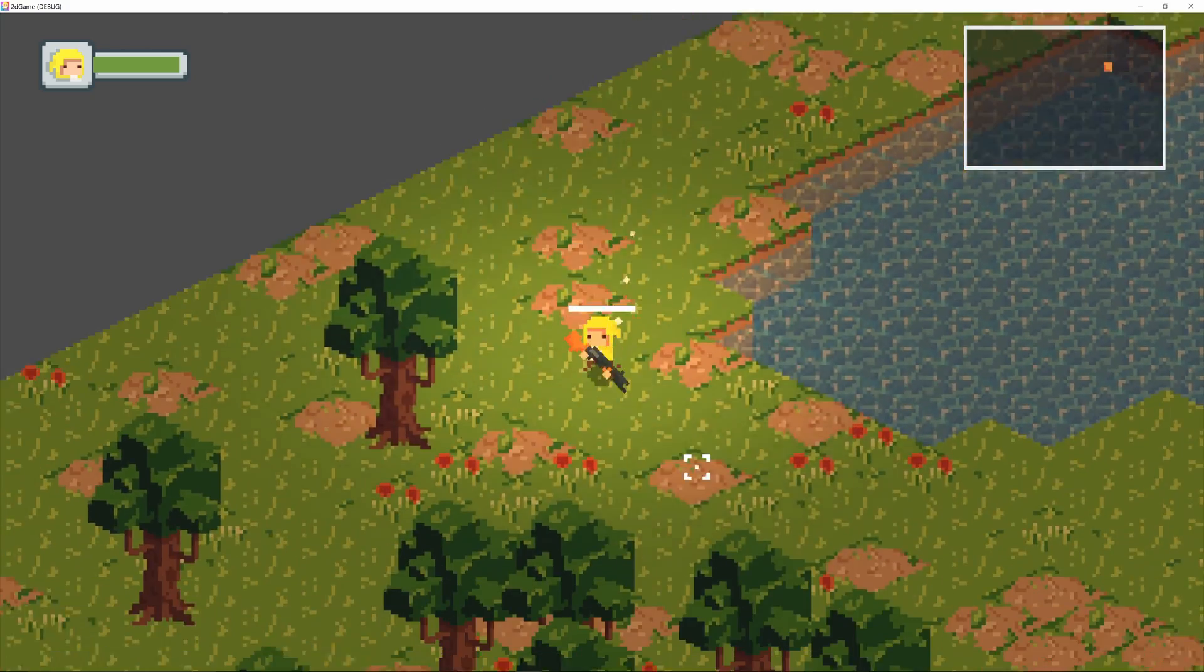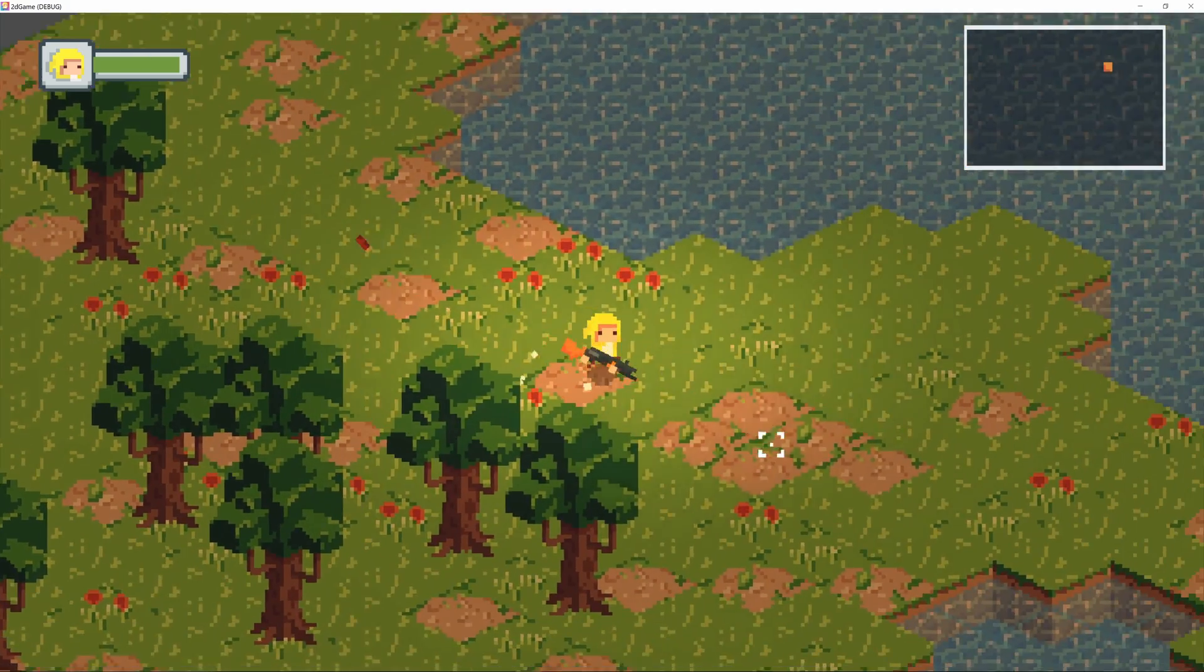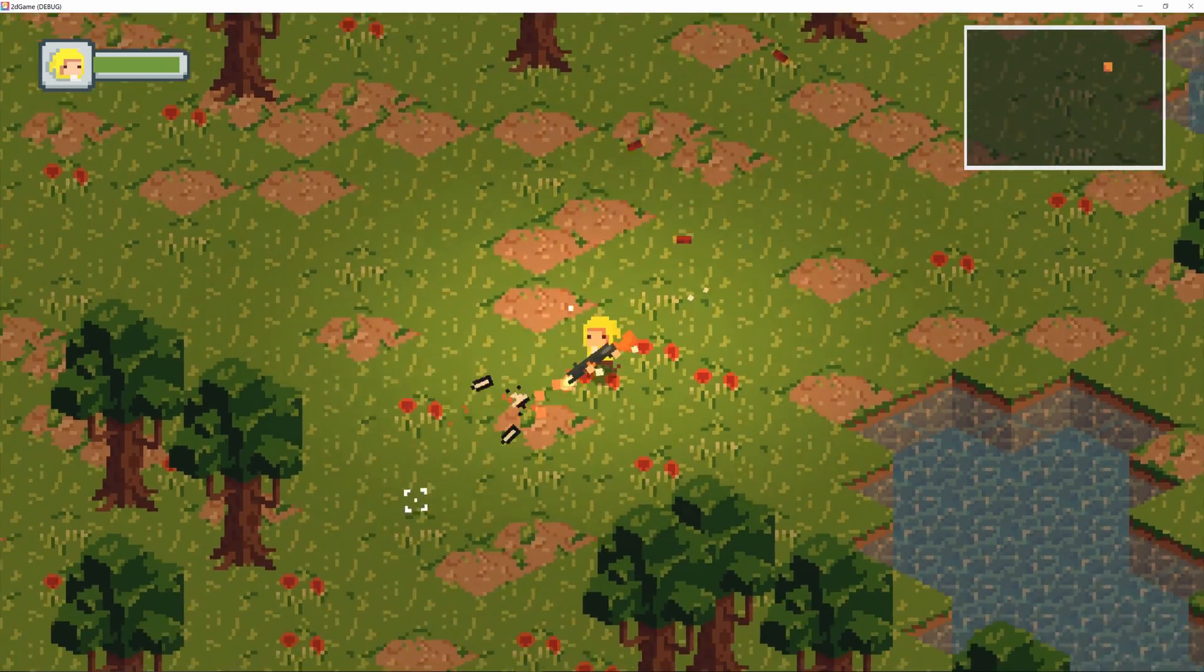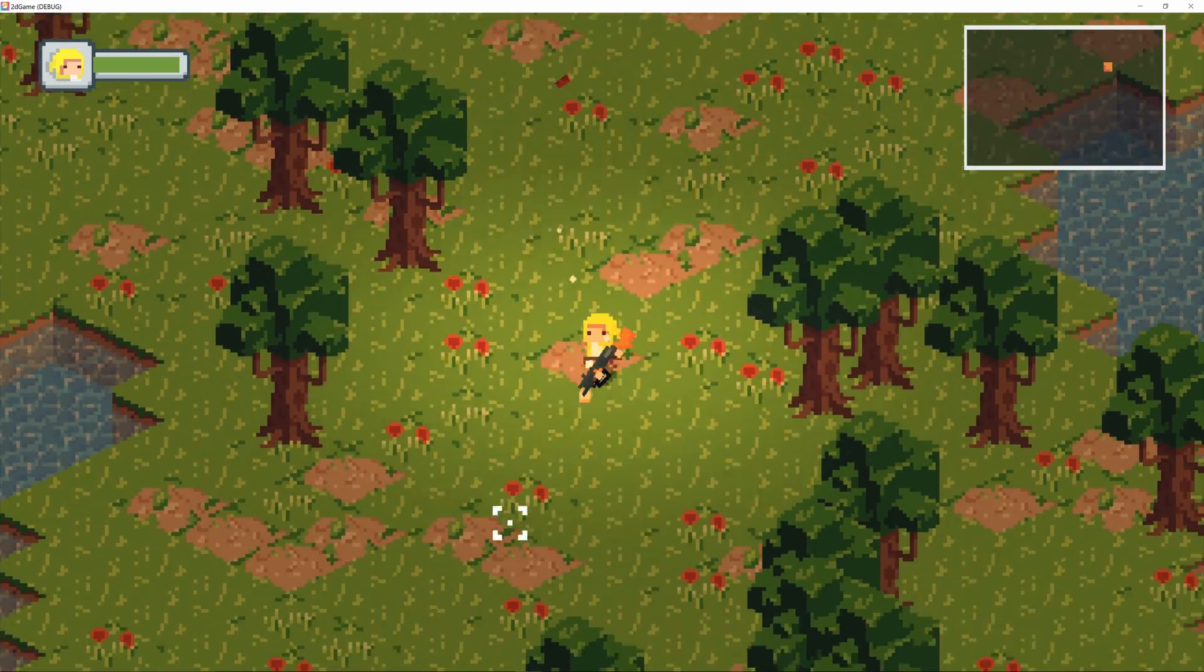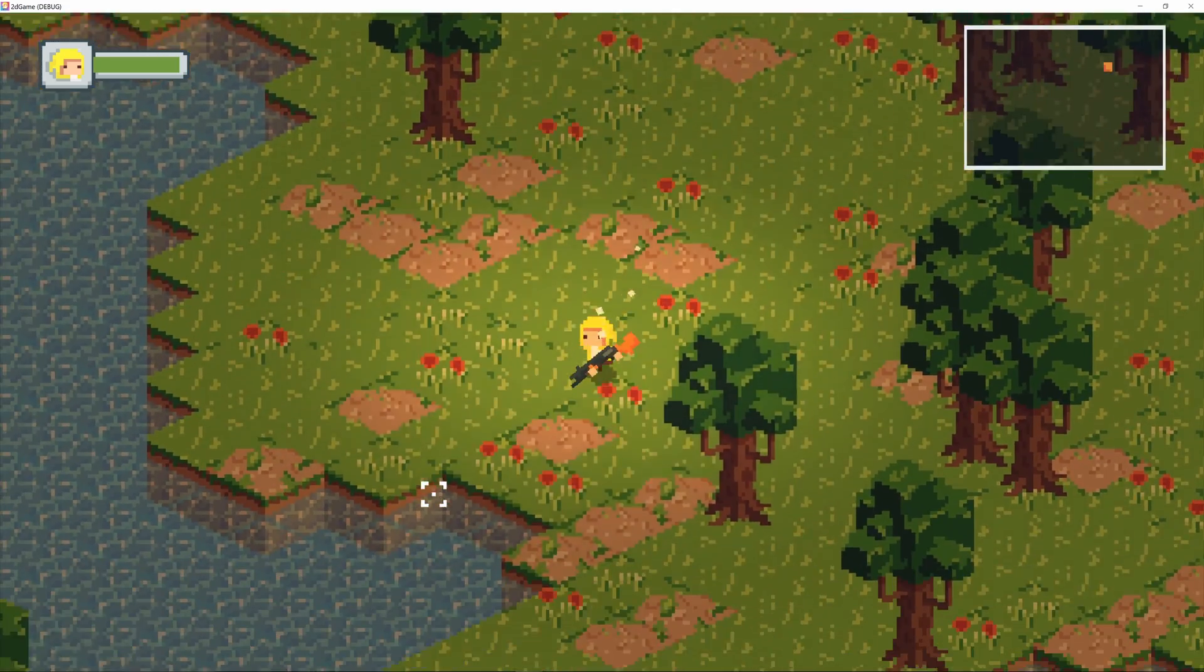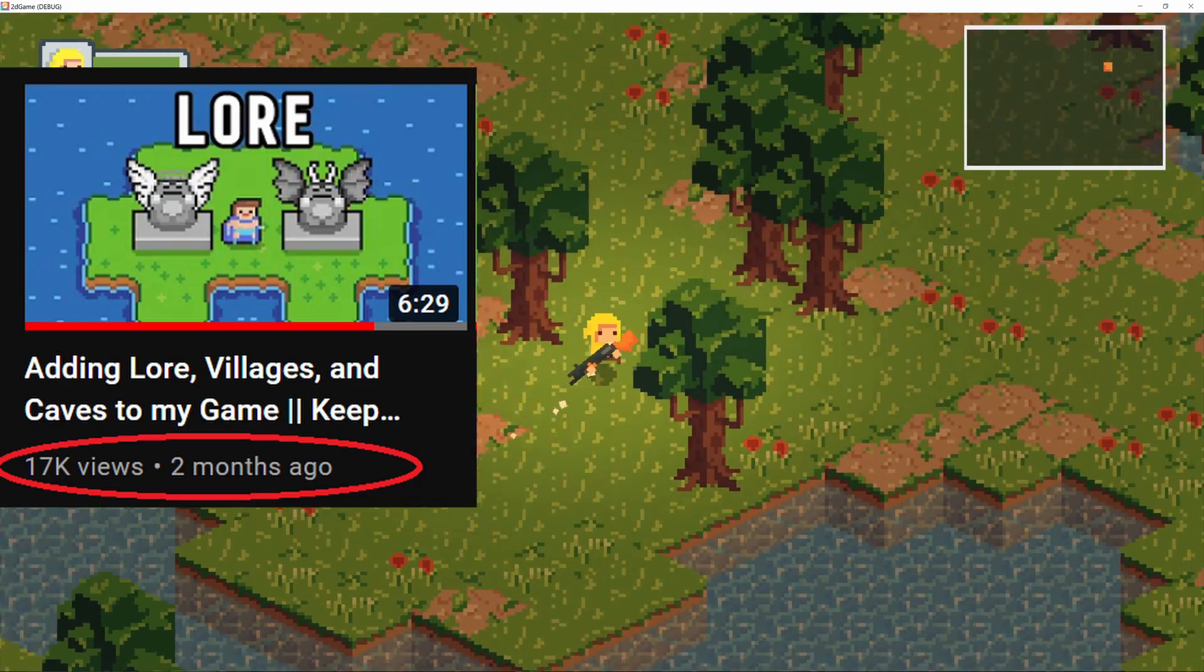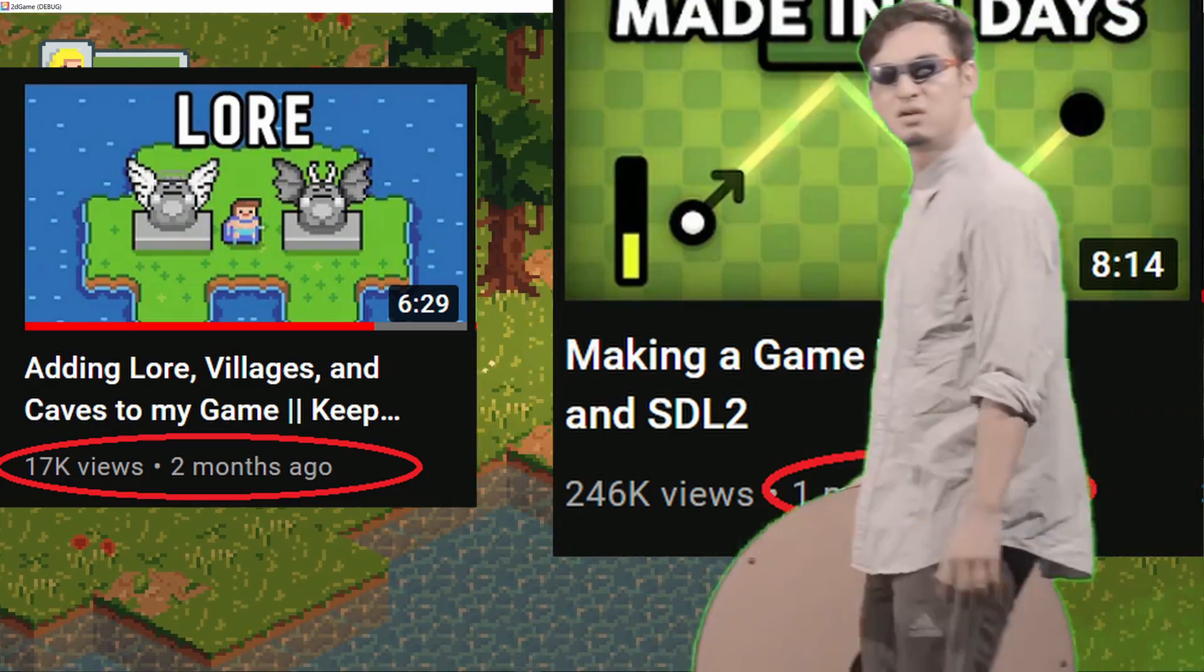But balancing personal projects like working on a game and school can be really difficult. I always wondered why a lot of game developers kind of drop off the face of the earth, even though they're really popular.